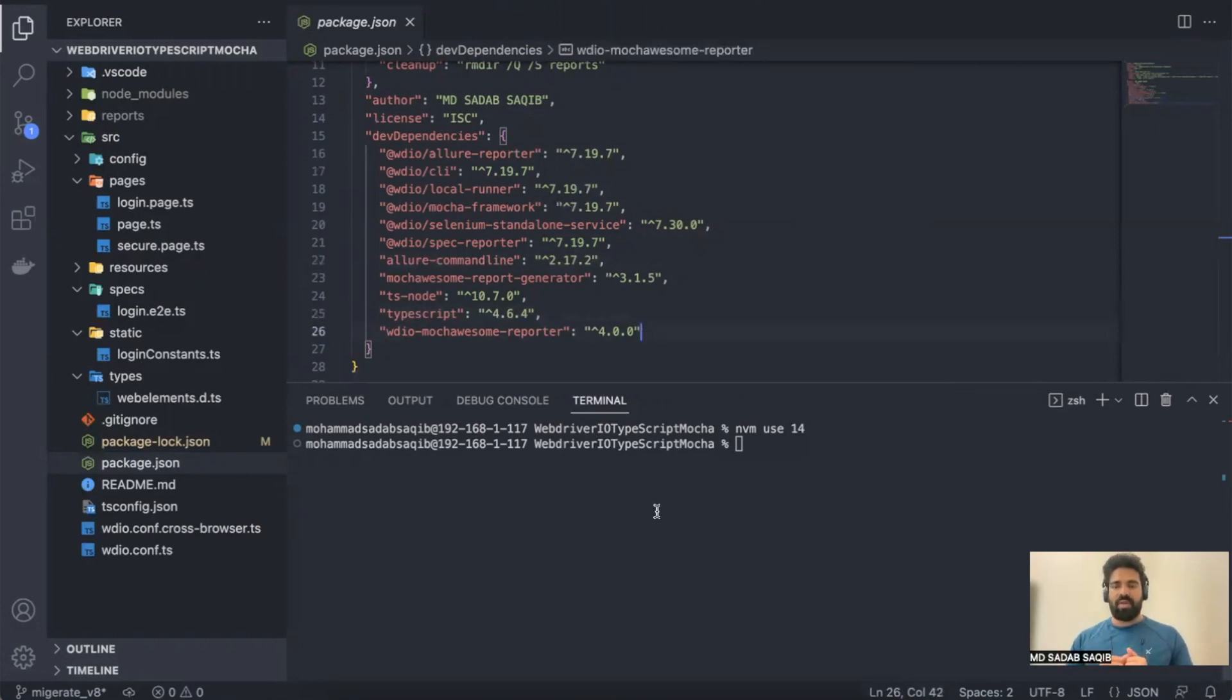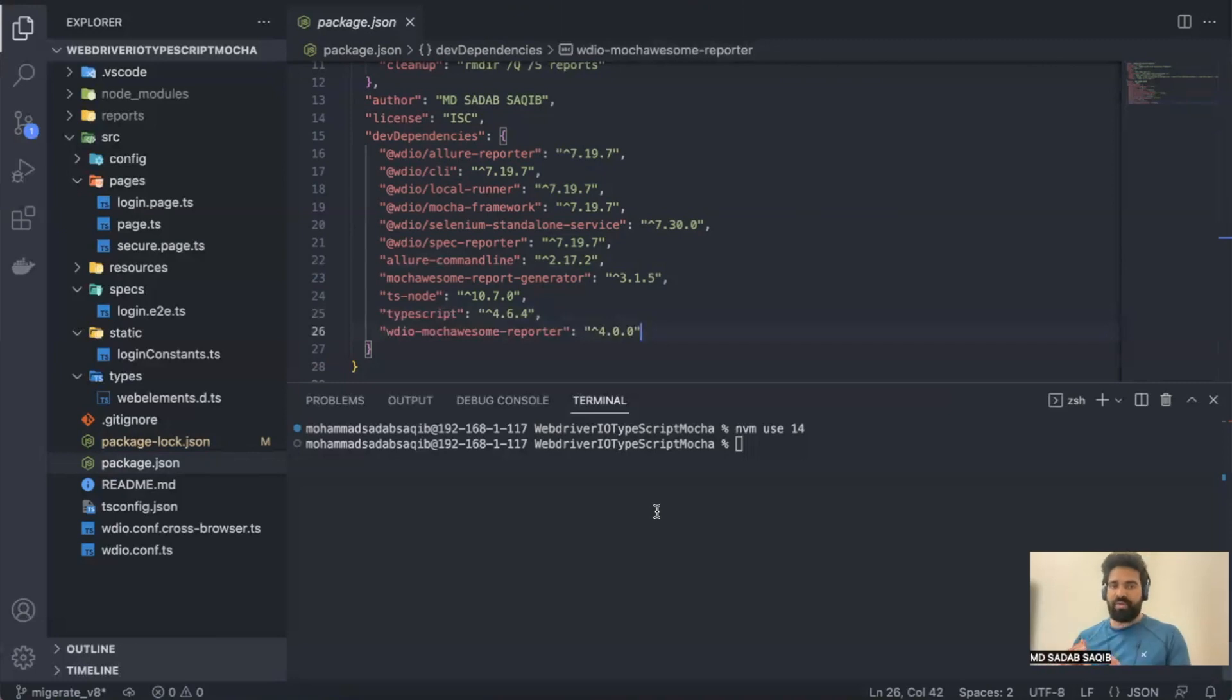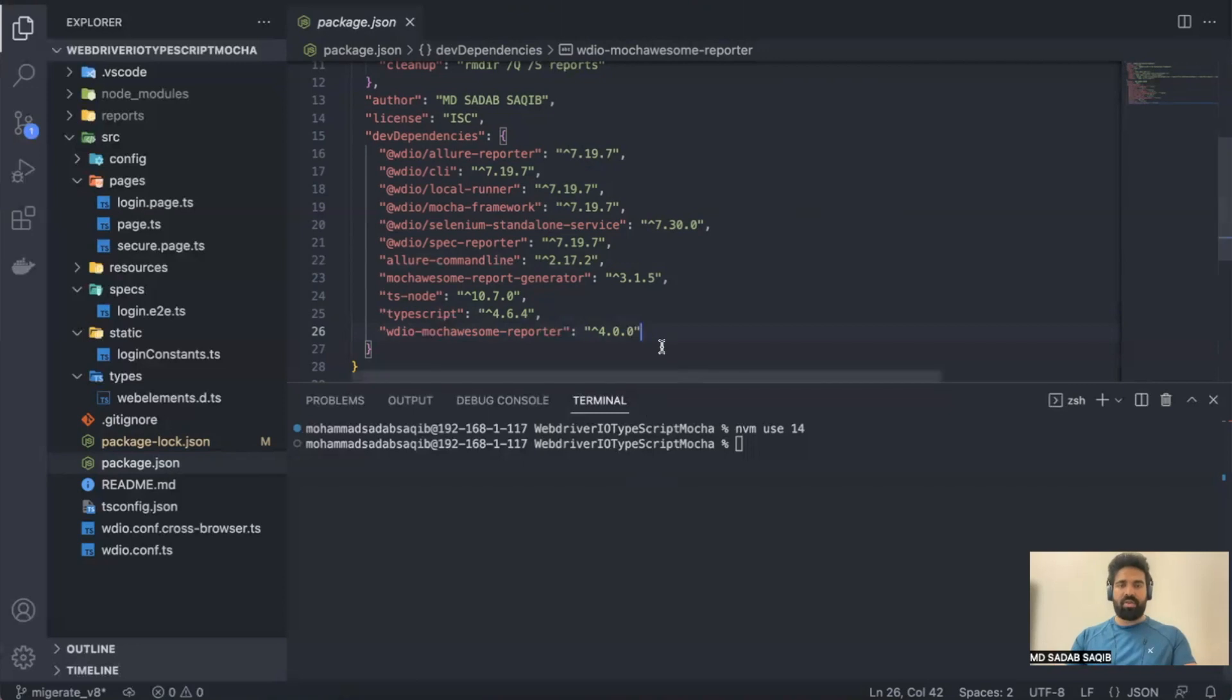So in this video let's explore what we have to do, how we can upgrade from version 7 to 8, and what config files we have to change. Let's get into it.